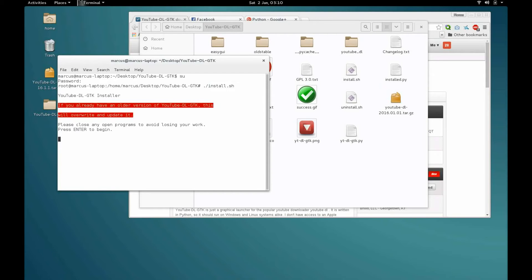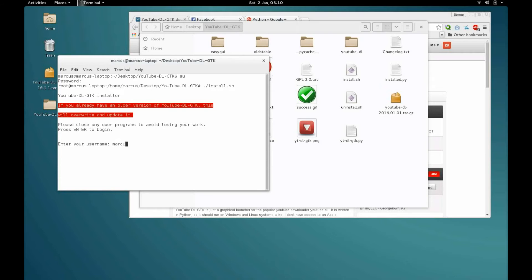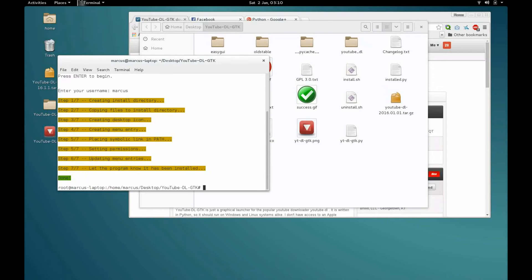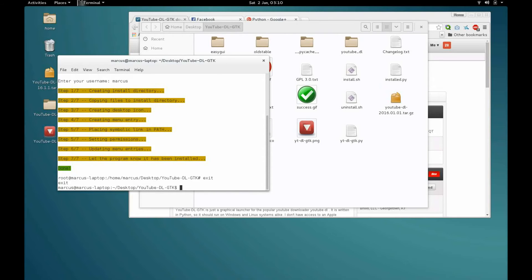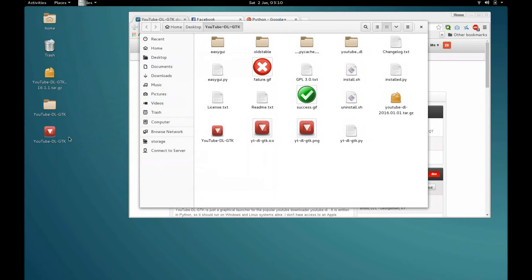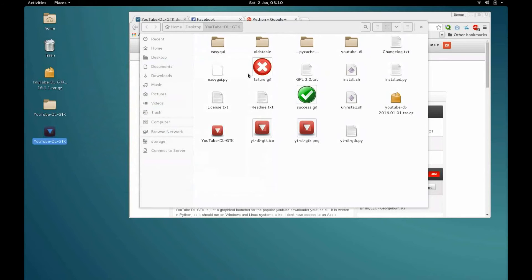If you're running a system that does not have sudo, like I've set mine up with just a regular root account, you just become root and then you dot slash install.sh and you hit enter. And it's basically going to tell you this is the installer. If you already have an older version it's going to override it and close any programs to avoid losing your work. Press enter, enter your username, my username is Marcus, and that's it. And you can see here that it created a little desktop icon.